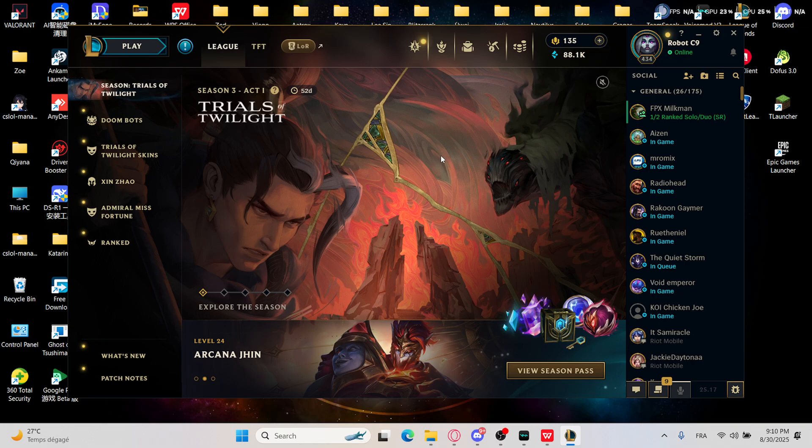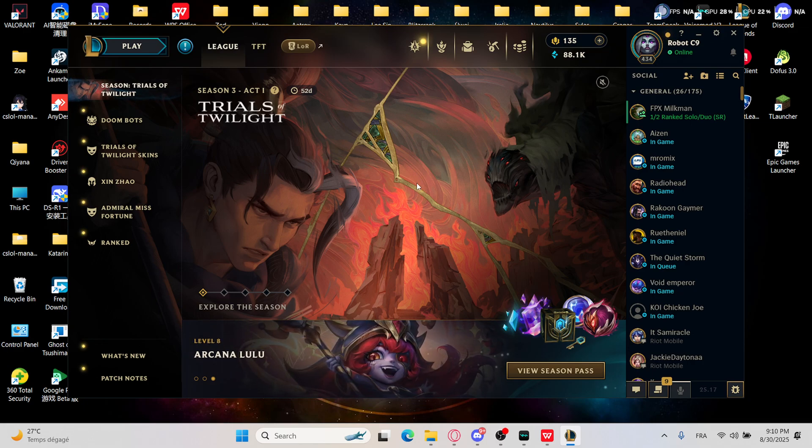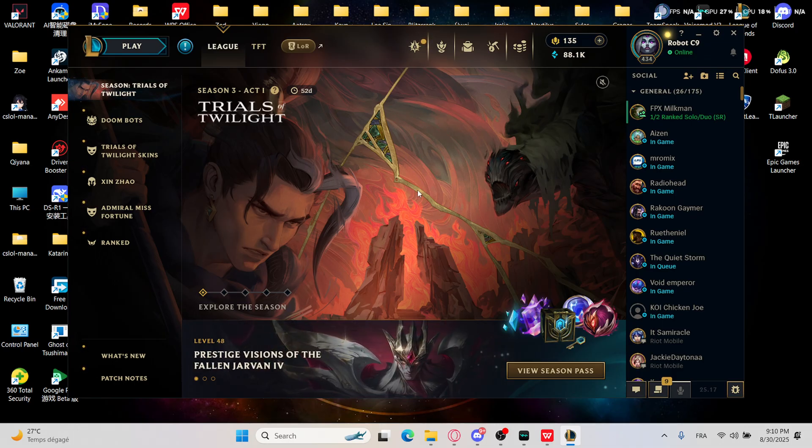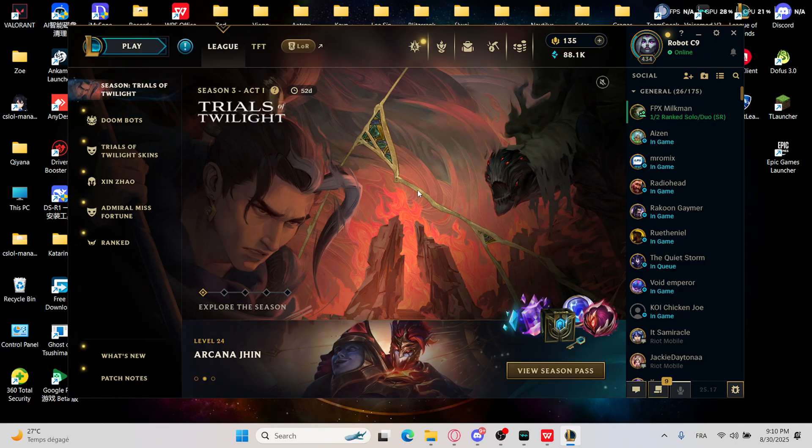Hello everyone and welcome back to another video. In today's video I'm going to show you how to fix League of Legends crash on startup at 2825.